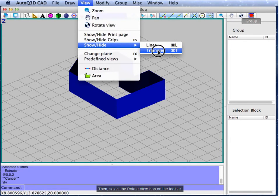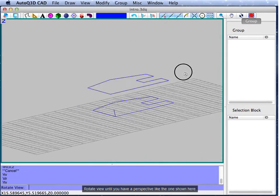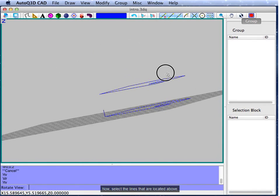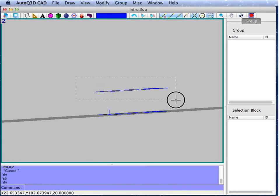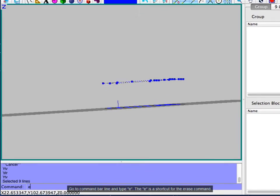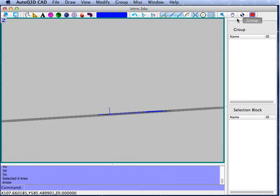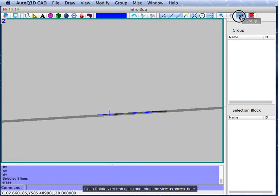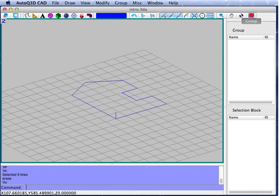Then, select the rotate view icon on the toolbar. Rotate the view until you have a perspective like the one shown here. Now, select the lines that are located above. Go to the command line bar and type E — E is a shortcut for the erase command. Go to the rotate view icon again and rotate the view as shown here.